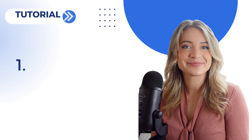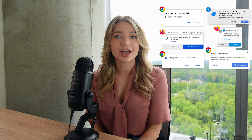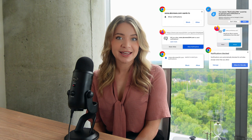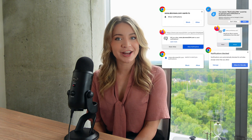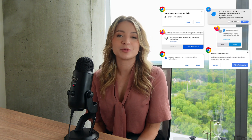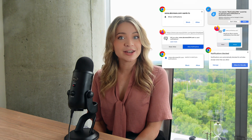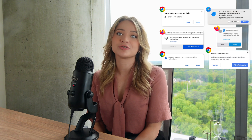Let's start with native opt-in prompts. The native opt-in prompt is provided directly by the web browser. Its appearance and wording are standardized for each browser, meaning it looks and feels consistent for all websites when viewed on a particular browser.